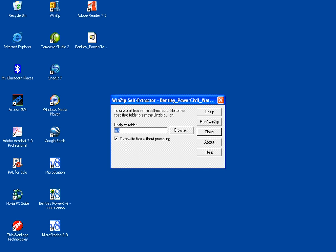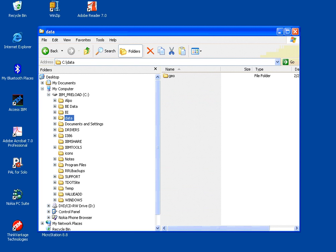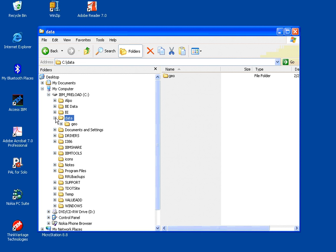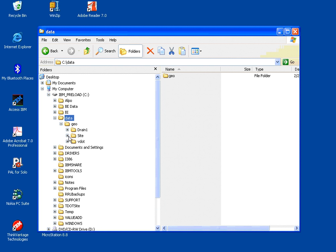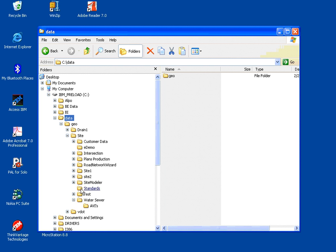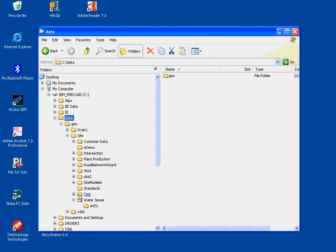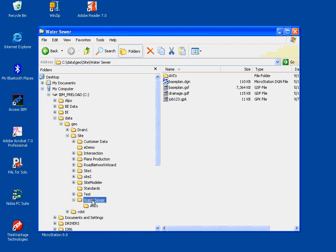These files are project files, like CAD files, standard files, cell libraries, design file libraries, stuff like that. You can see here it creates a folder data, geo, site, and a folder called water sewer.